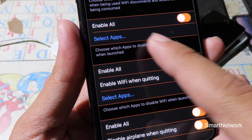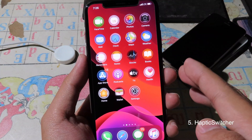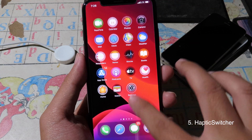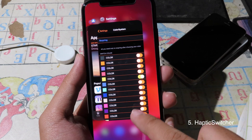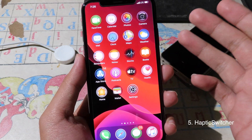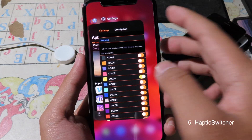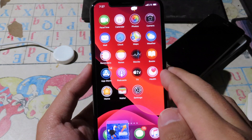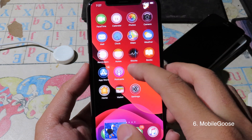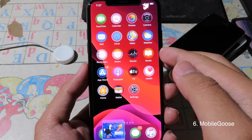This next tweak adds haptic feedback to your app features. Whenever you go to the app switcher, you can feel a haptic feedback — a little vibration on your hand.